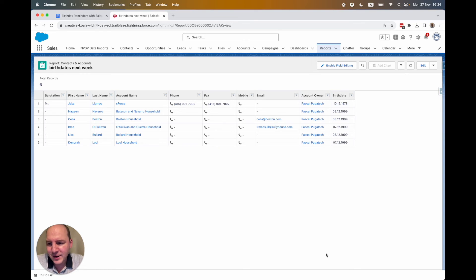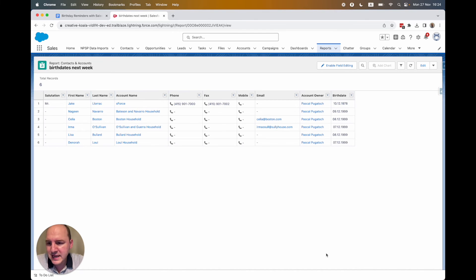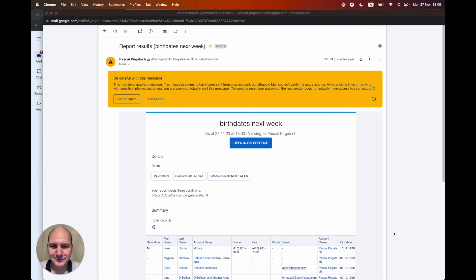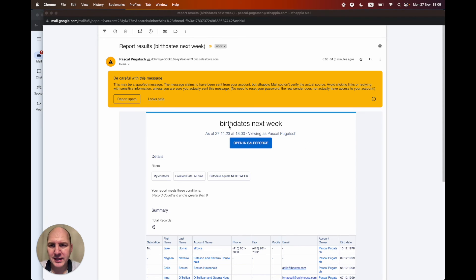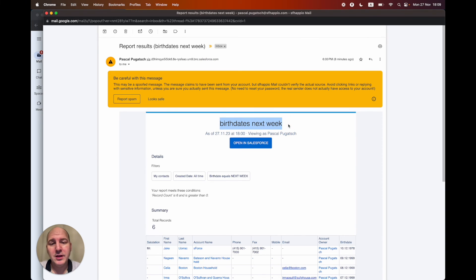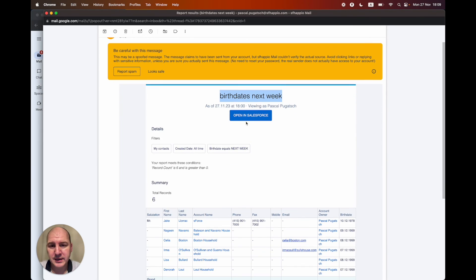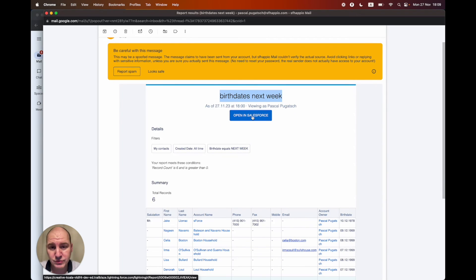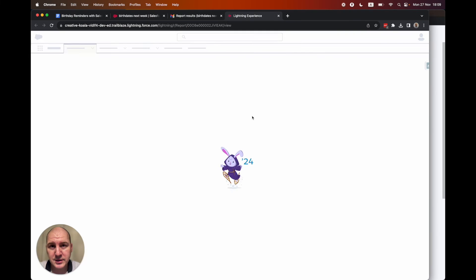And to finalize this, let's look on how this reminder really looks like. So this is the email that I have received. It comes from Salesforce and the title is the title of the report. You can click here to get directly to the report. Let's do this.